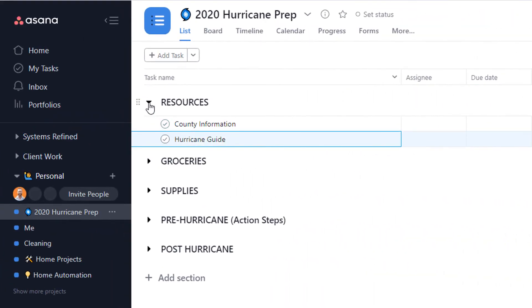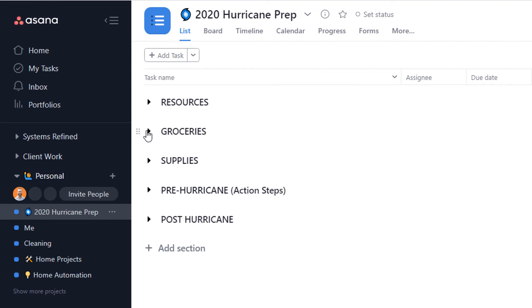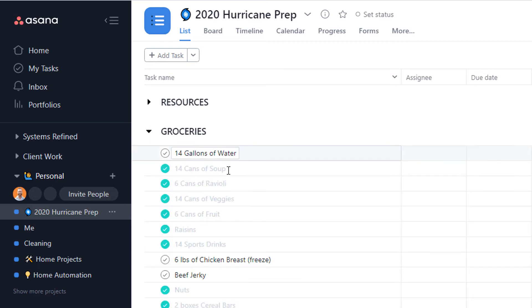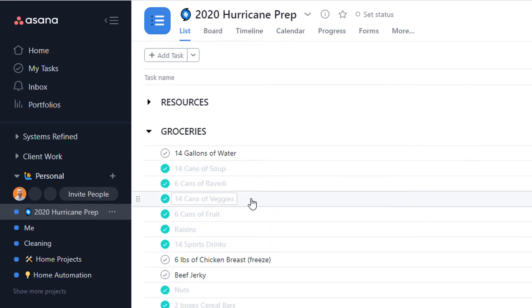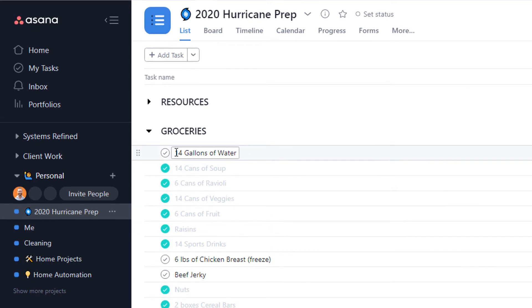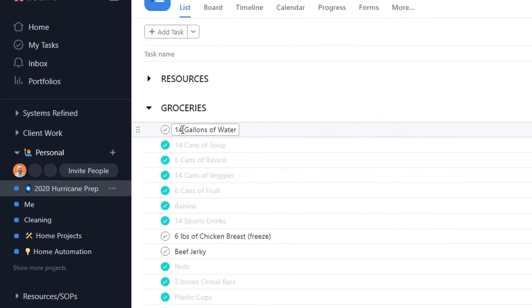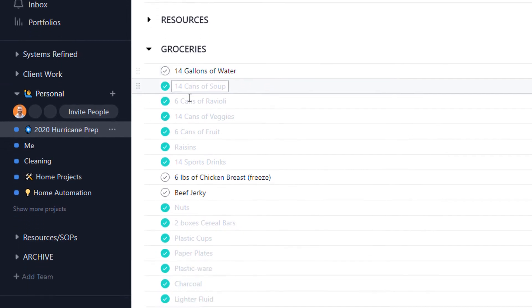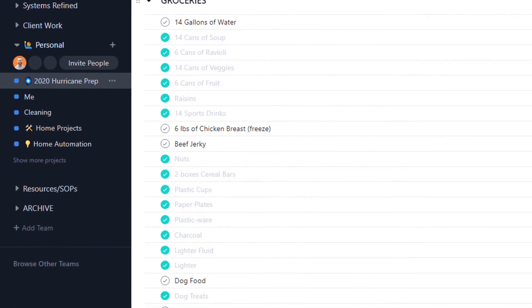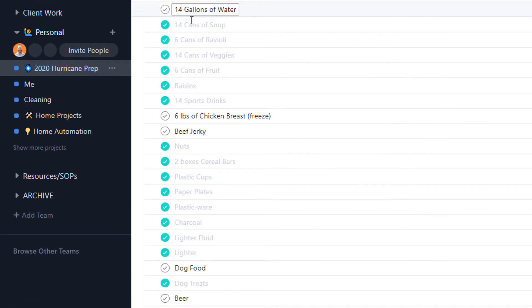I also have everything I want to buy before hurricane season because if a hurricane's coming and you start prepping while it's coming, everything's going to be gone. So I have a bunch of different groceries that I picked myself. Don't pay attention to the numbers or exactly what I bought. You can see I've already started buying things. I still need to get a couple more things, but I'm almost done with my grocery shopping to prepare for hurricane season.